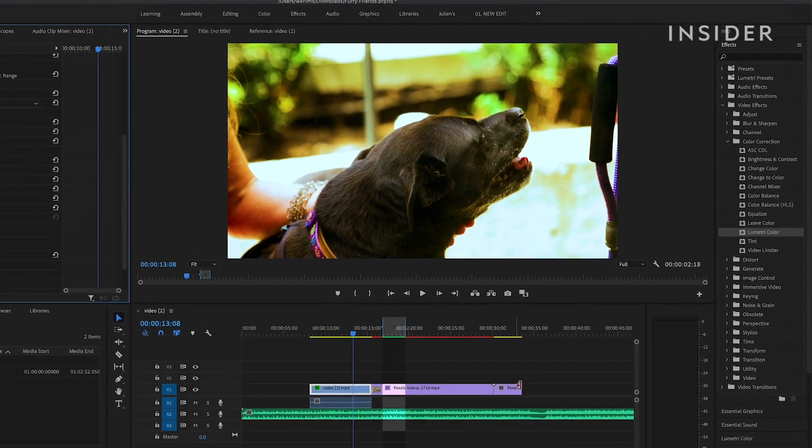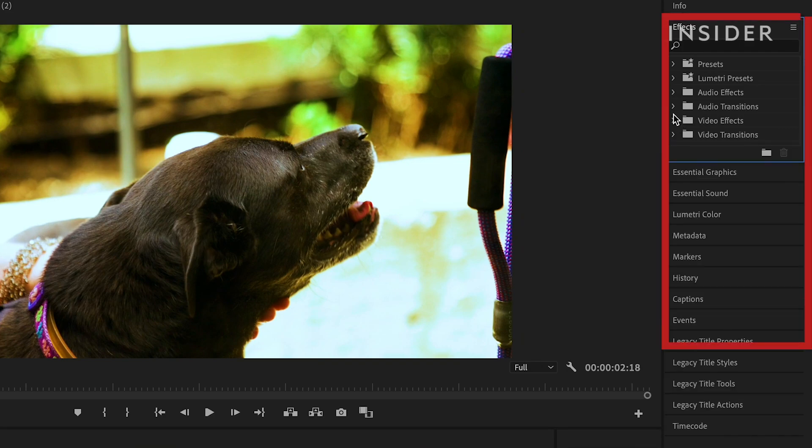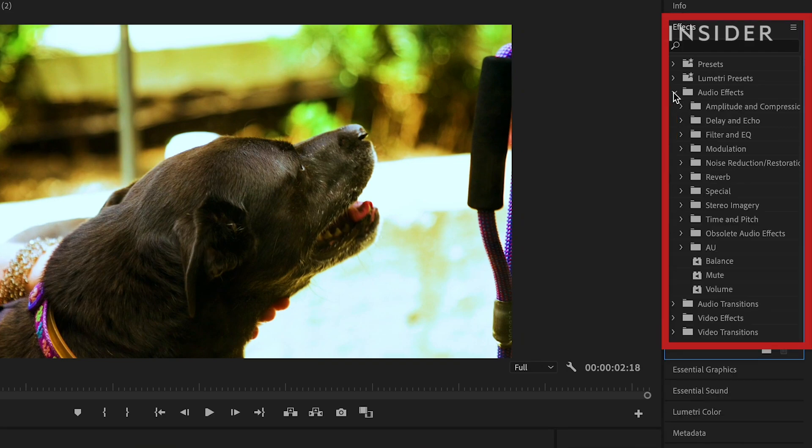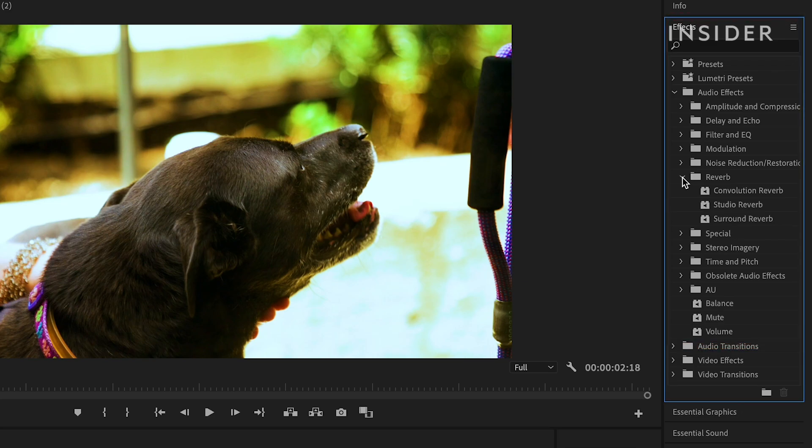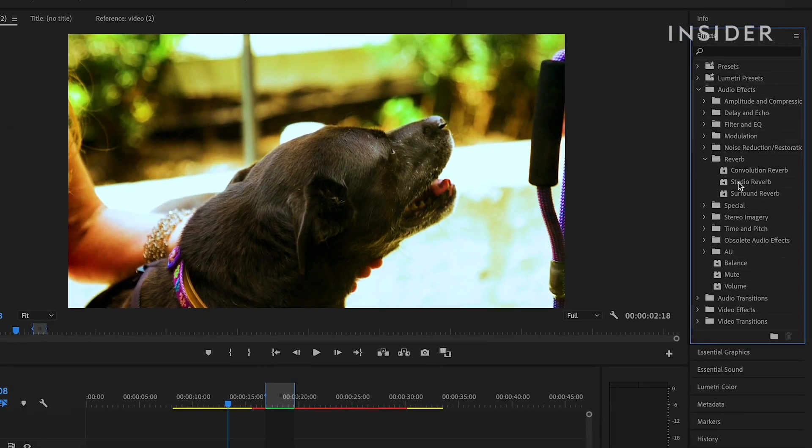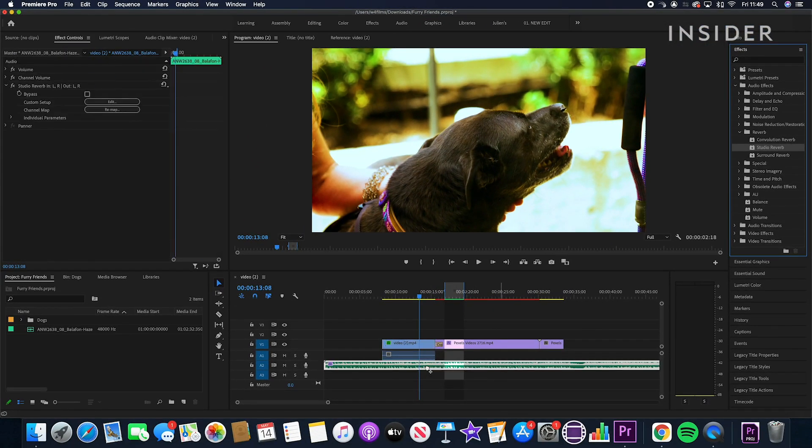Audio Effects and Transitions can be found here, and act in the same way as Video Effects and Transitions. Simply drag and drop them onto audio clips, and modify under Effect Controls.